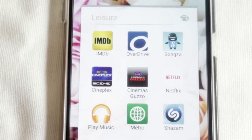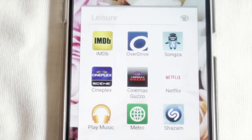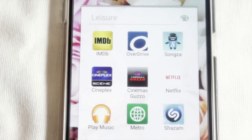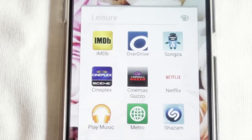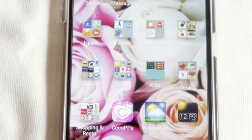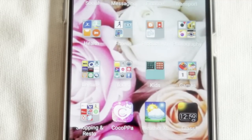The next folder is called Leisure - I wanted to use "Entertainment" but the word was too long. In that folder I have IMDb, Overdrive, Songs, Cineplex, Netflix, Play Music, Metro which is a local newspaper app, and Shazam which I just downloaded. I used to use Siri to find out what songs were playing, but on this phone I just downloaded Shazam.